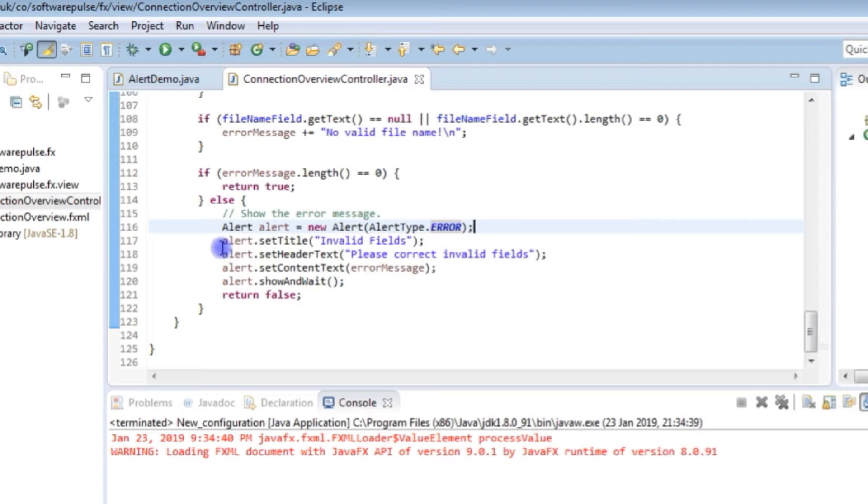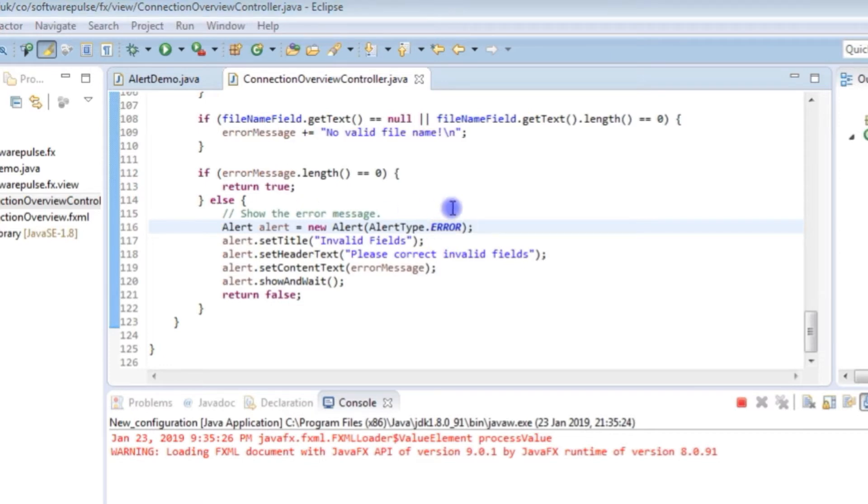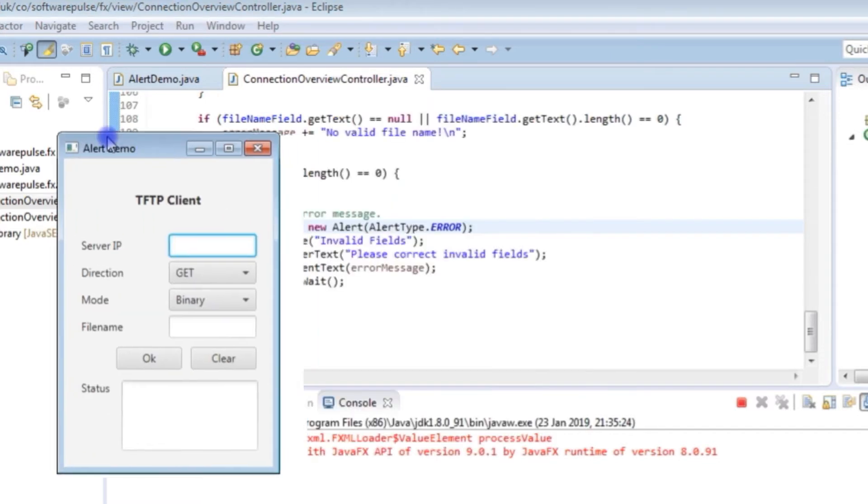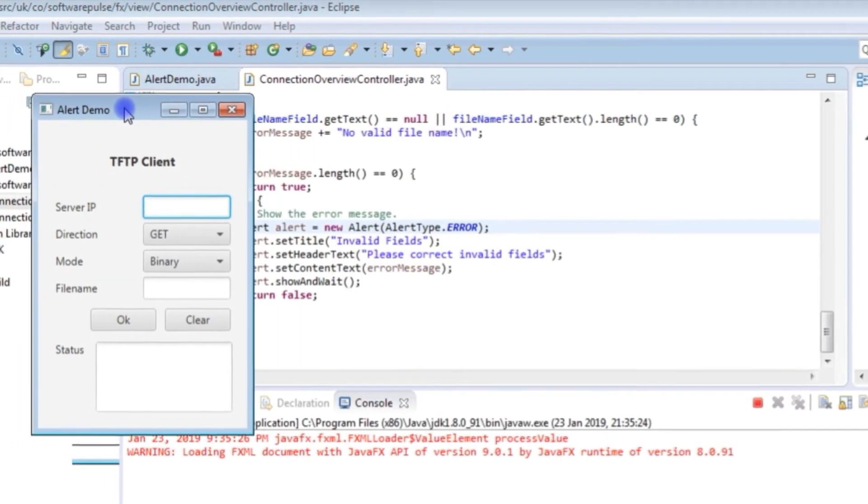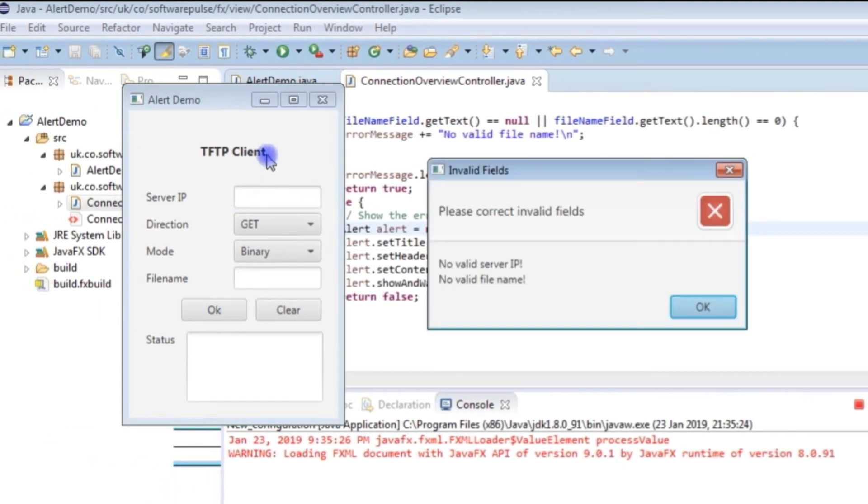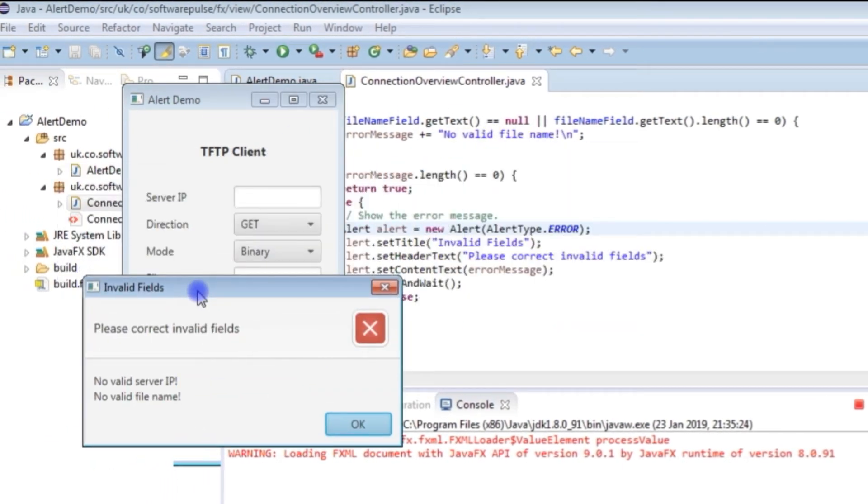Then you can set a title and that goes in the title bar. So it says invalid fields.